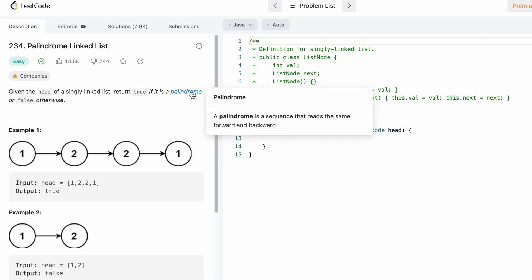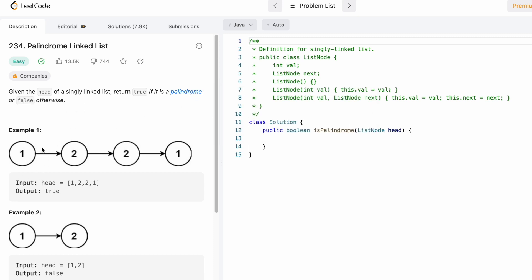A palindrome is a sequence that reads the same forward and backward. If you take a look at example one, [1,2,2,1] is the same when you read it from left to right and from right to left, so we return true. Here [1,2] is not equal to [2,1] so you return false.